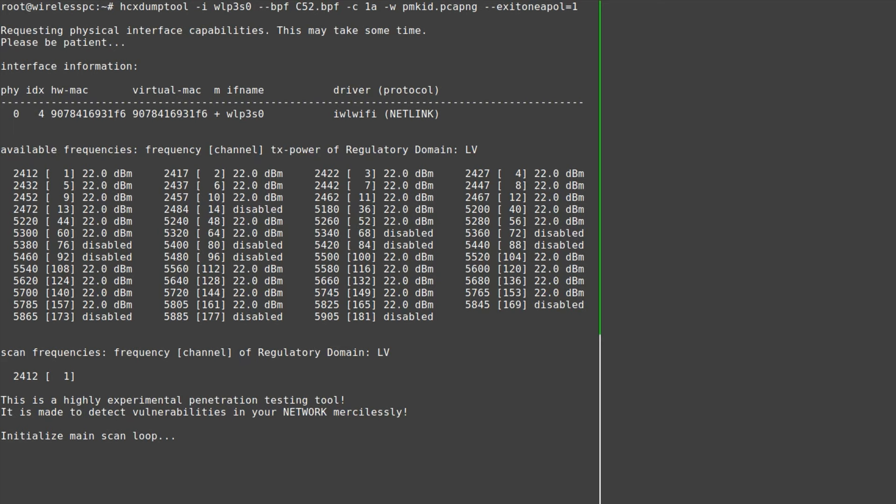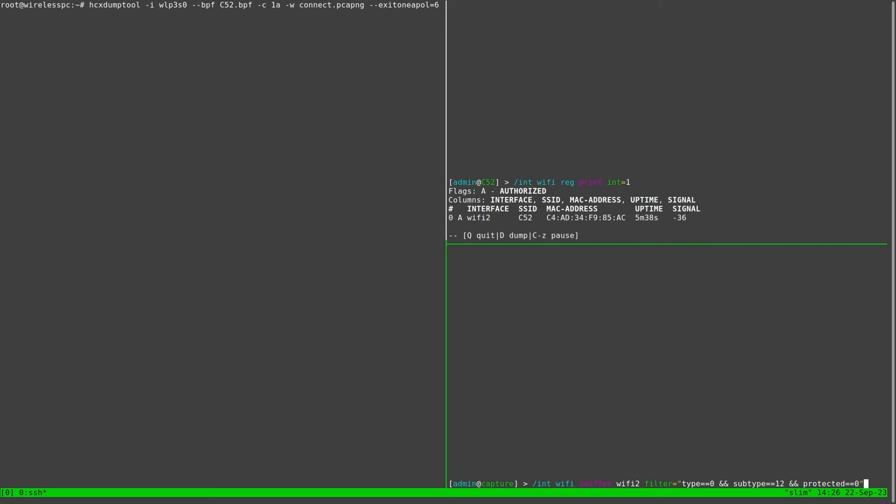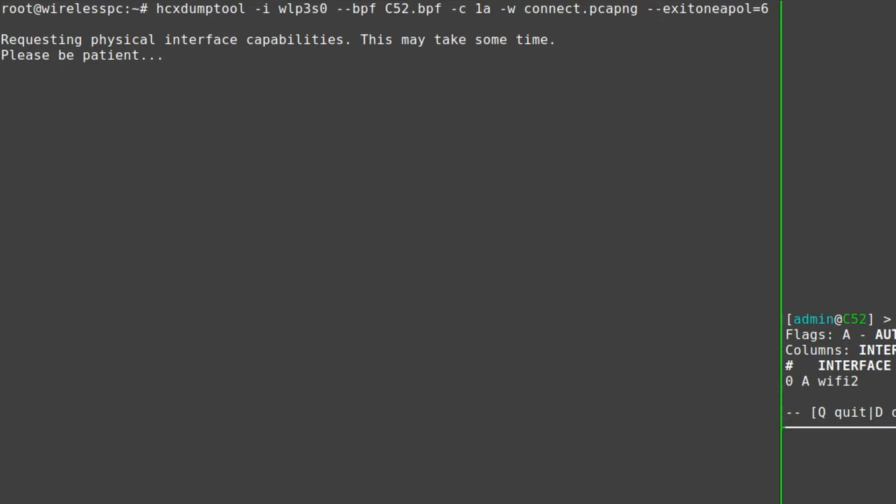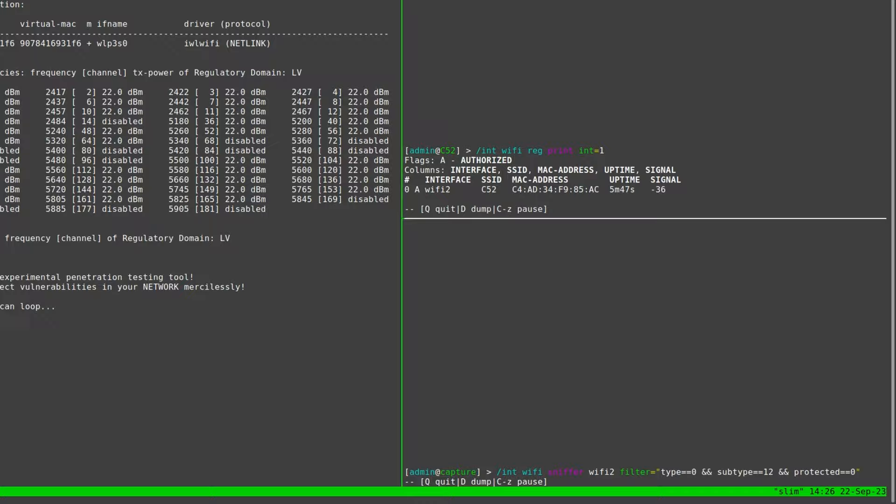But even without a PMKID, I could still perform an offline brute force attack if I were to capture a successful WPA connection by a client to the AP. The quickest way to do that is to make sure a currently connected client is disconnected from the AP and automatically reconnects. Tools created to capture WPA2 handshakes will pretend to be the AP and send de-authentication messages to connected clients.